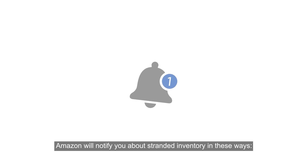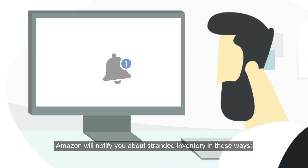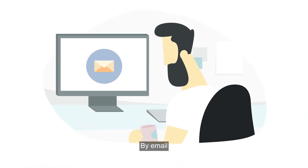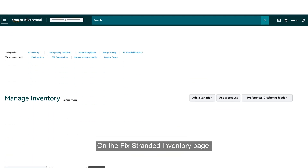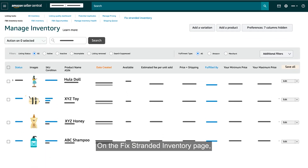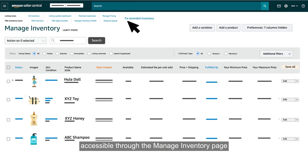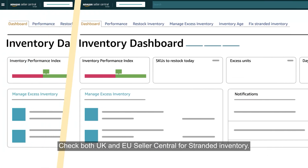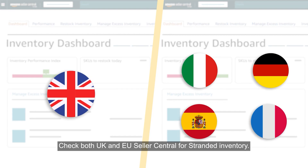Amazon will notify you about stranded inventory in these ways: by email, on the Fixed Stranded Inventory page accessible through the Manage Inventory page, and in the Notifications section of your Inventory Dashboard. Check both UK and EU Seller Central for stranded inventory.